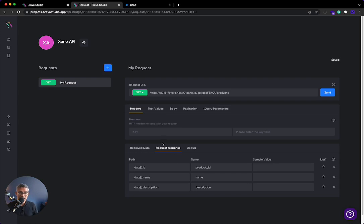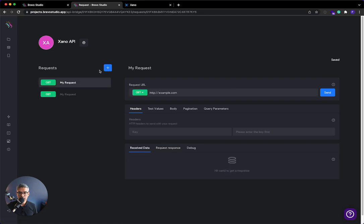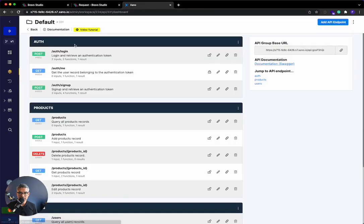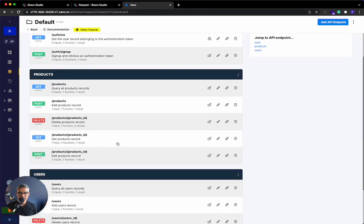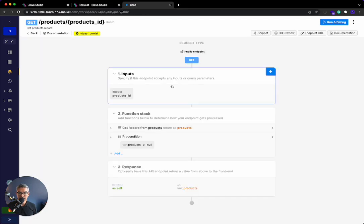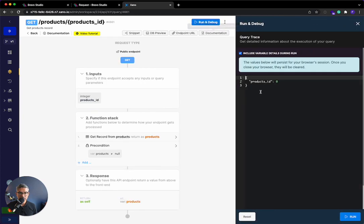So let's say instead of getting the two products, I wanted to just get one. So I will show or I'm going to go ahead and add another request. I'm still going to use get. And back in Xano, I'm going to go back to my API endpoints. And you can see I have one that calls a specific product ID. So I'm going to click that. And you can see it takes in a product ID. So if I run this right here, it requires a product ID and then I can go ahead and run it.